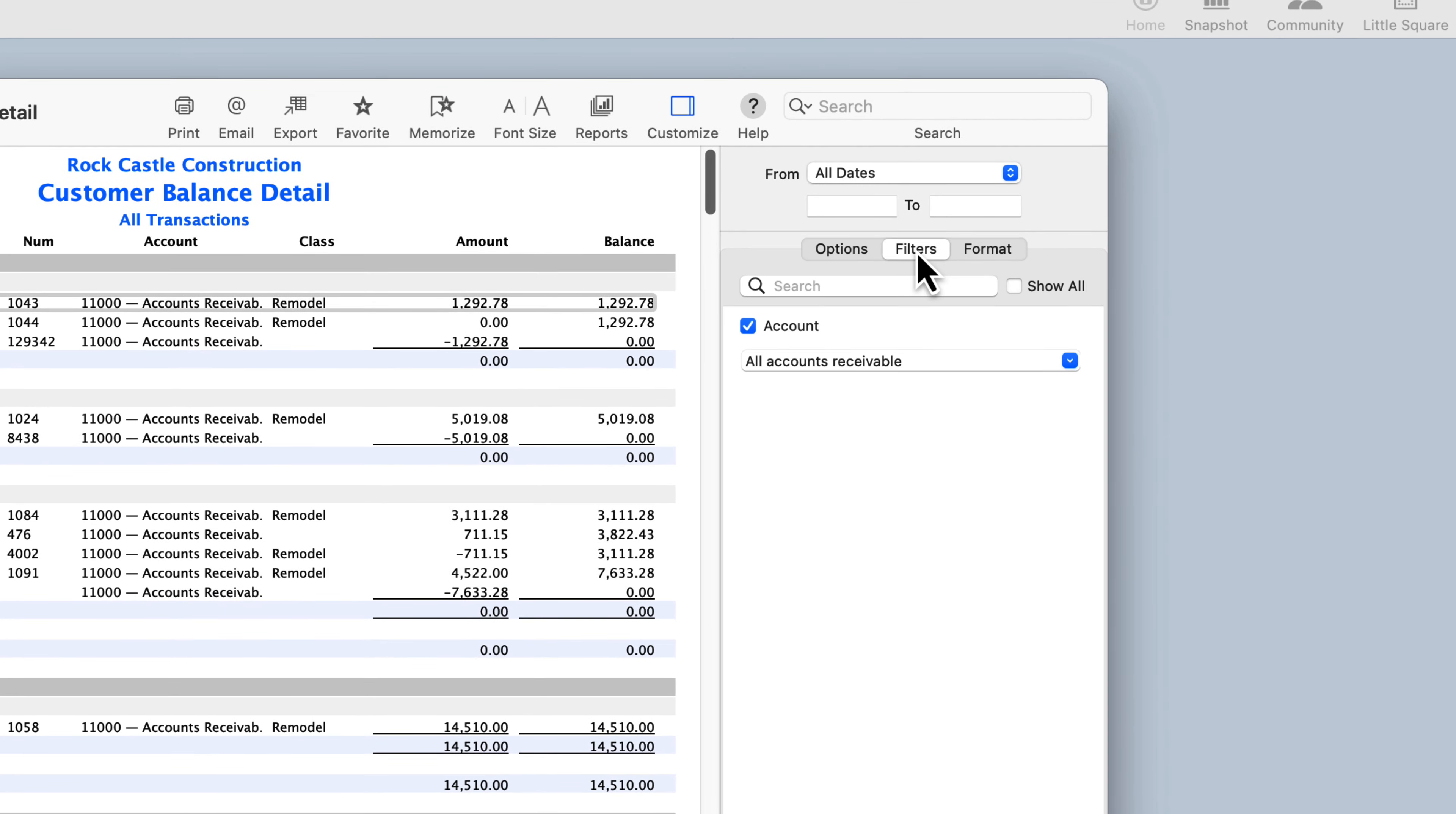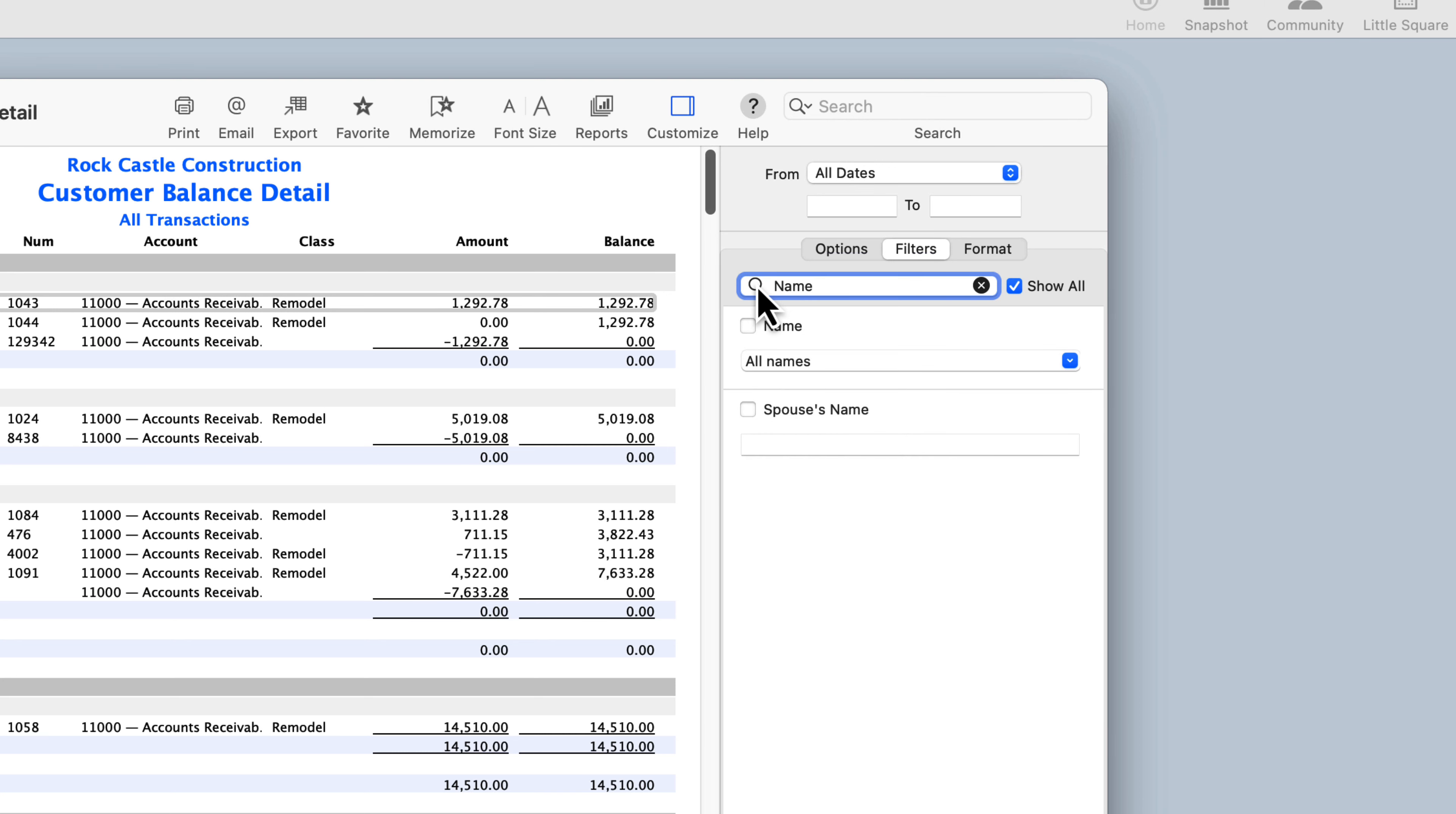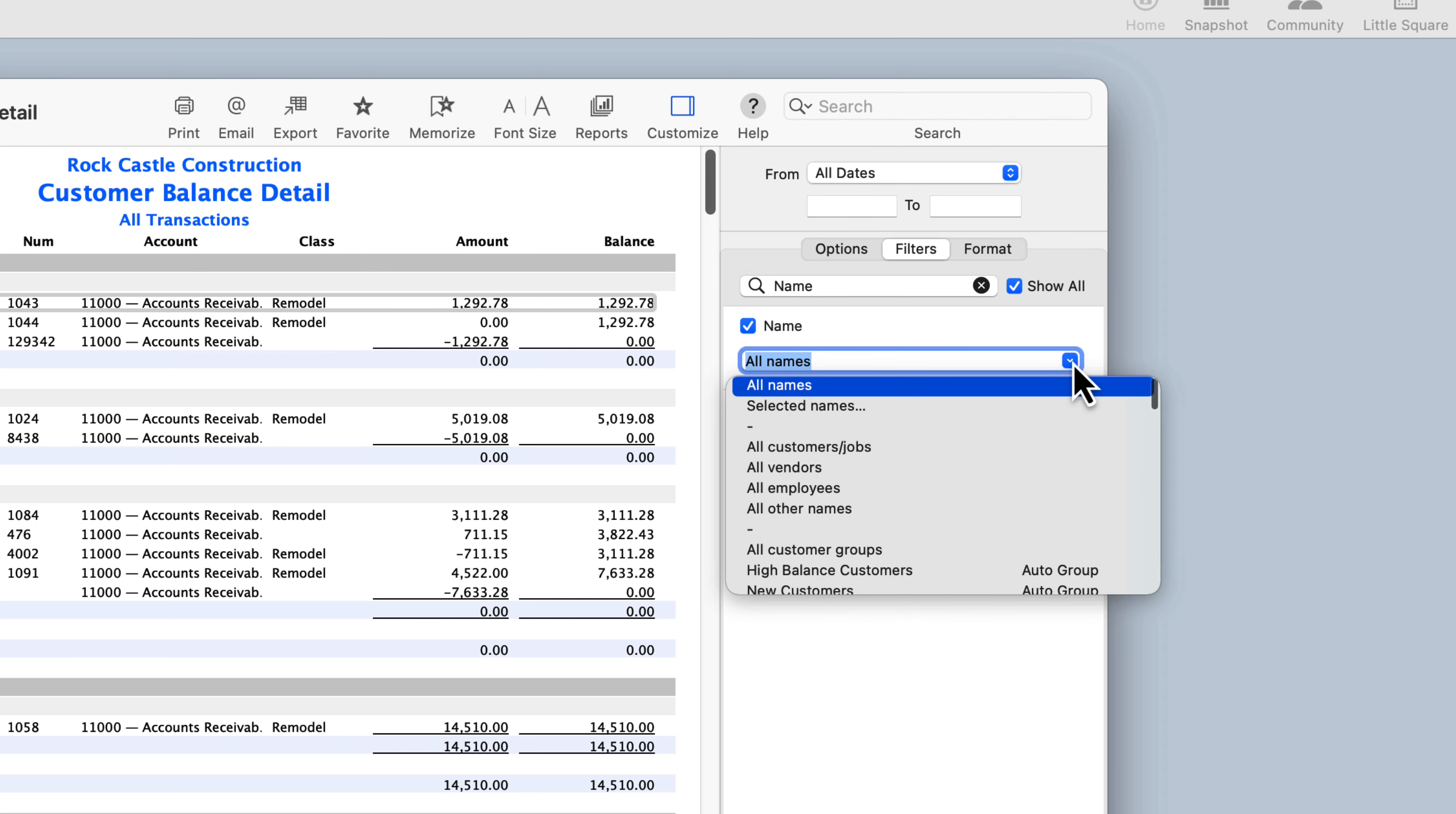select the Filters tab in the Reporting window, check the Show All box, search for the Name filter, place a checkmark next to it, then use the drop-down menu to locate the customer group you'd like to filter by.